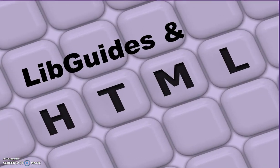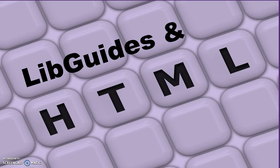Welcome to LibGuides in HTML. This video highlights three opportunities for HTML to be used adjusting content displays in LibGuide. Included are icons and images, use of HTML symbols, and page breaks.